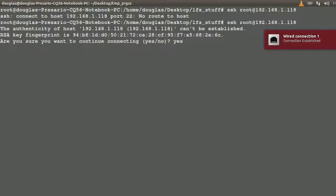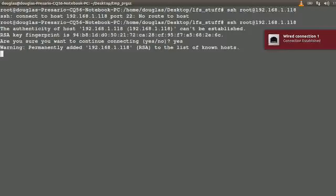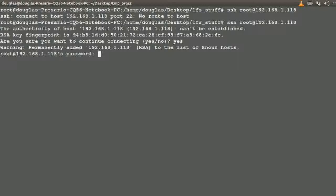Okay, connected now. Yes, I do want to connect please.